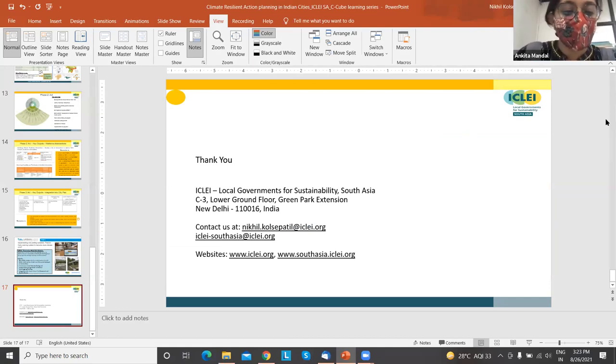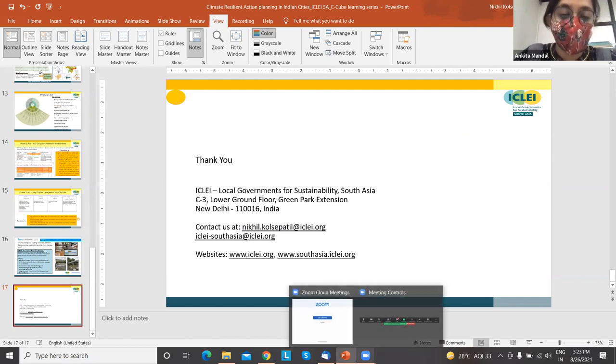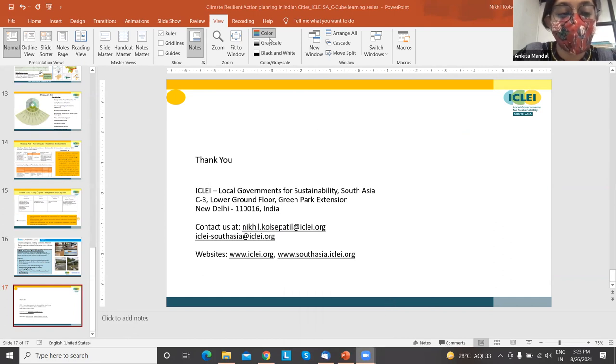Thank you, Nikhil. That was a very interesting presentation. Thank you for taking us through the methodology of how you prepared the climate action plan for those four cities. I would now like to invite Mr. Chirag to present his work on the same.